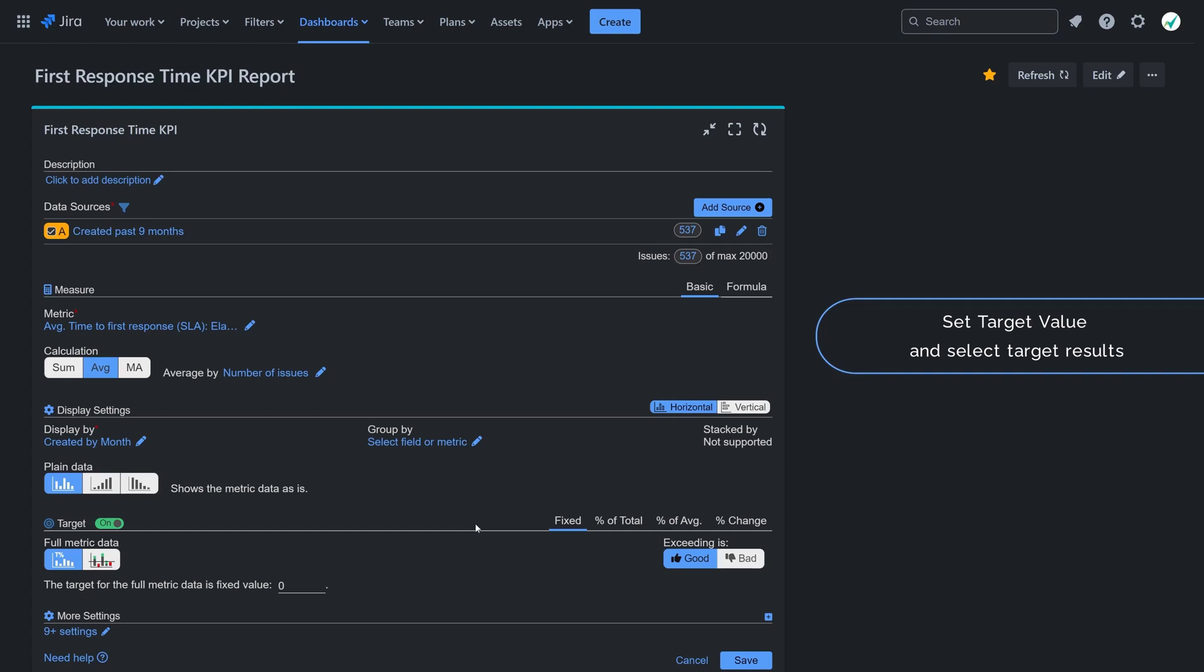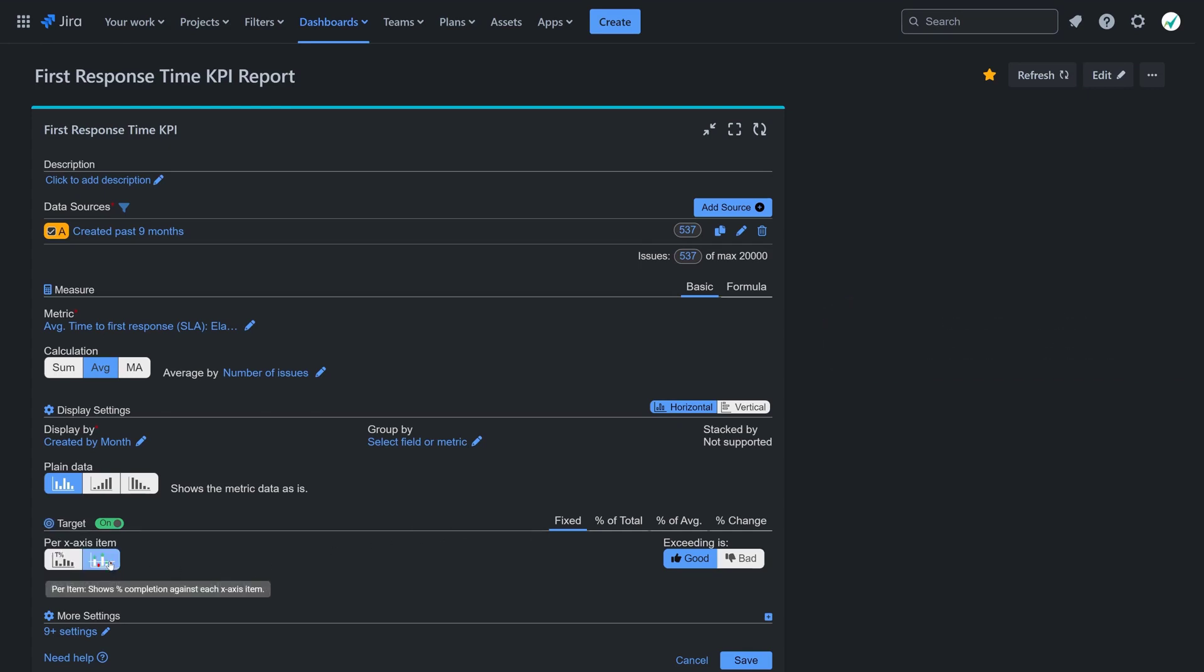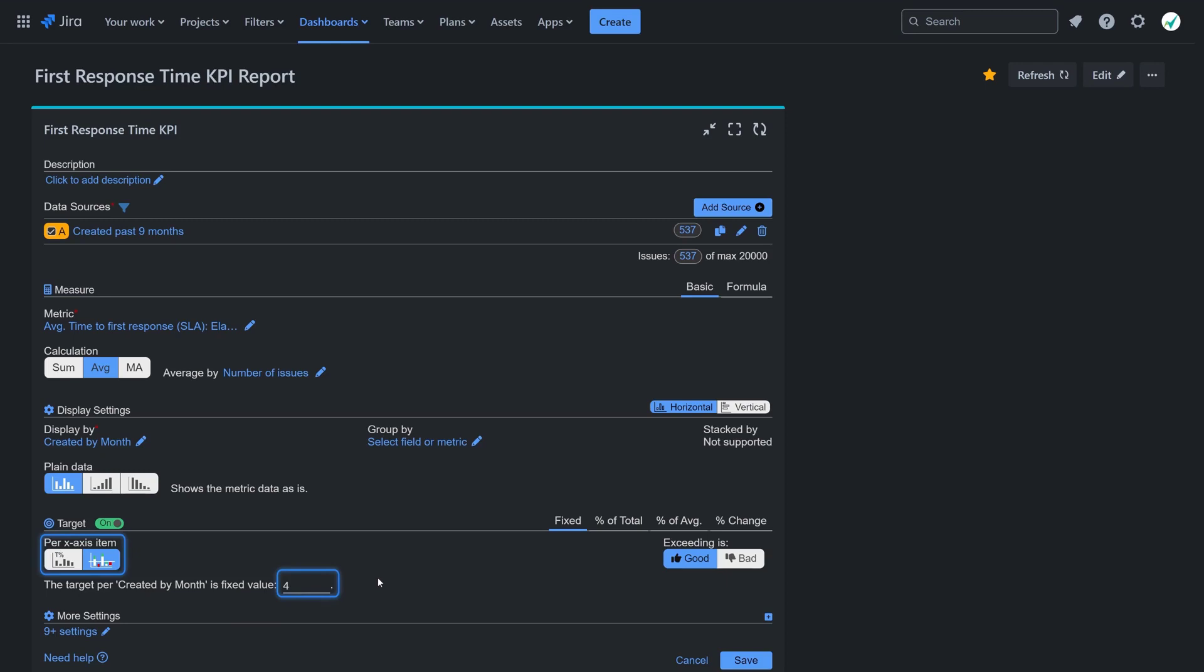Choose per x-axis item target result and input a specific target value. In our sample report, this value is set at 4 hours. Specify that exceeding this target should be considered bad.